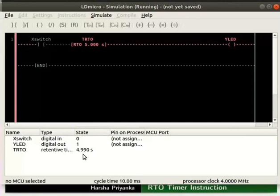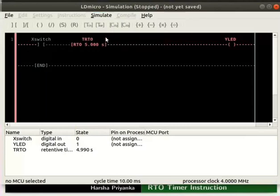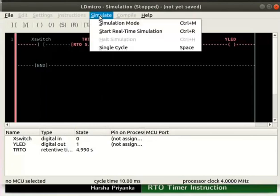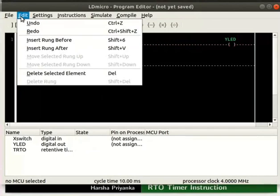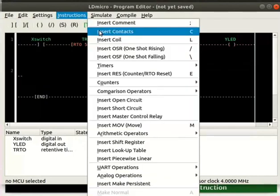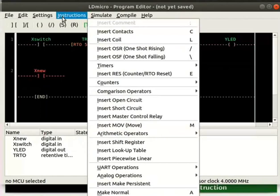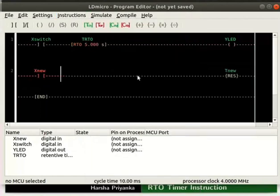Now, turn off the simulation mode. For that, click Simulate and then on Halt Simulation. Then click Simulate, Simulation Mode. Insert a rung below. Place a contact and reset instruction in the new rung as shown. Rename the contact as reset.